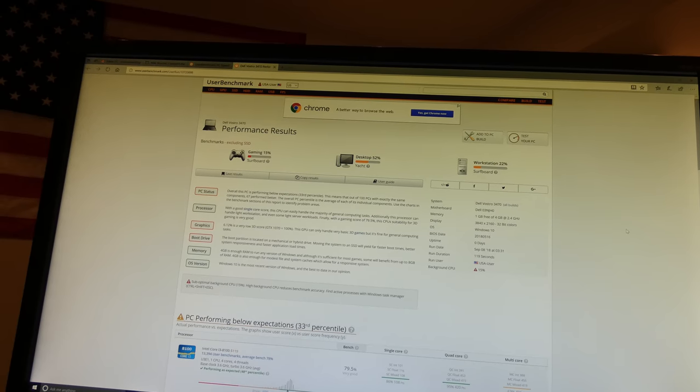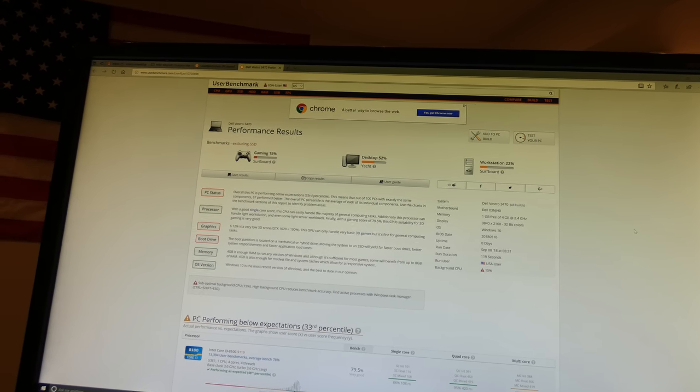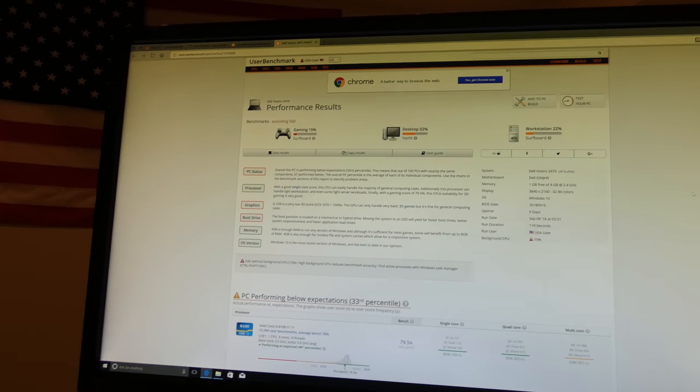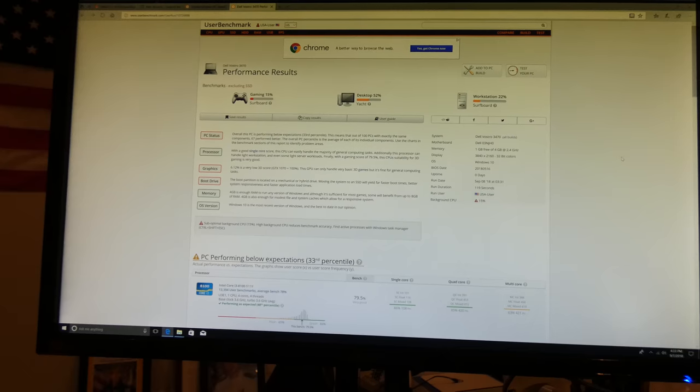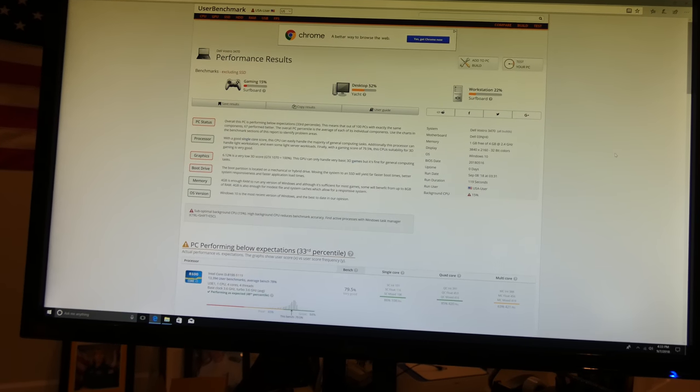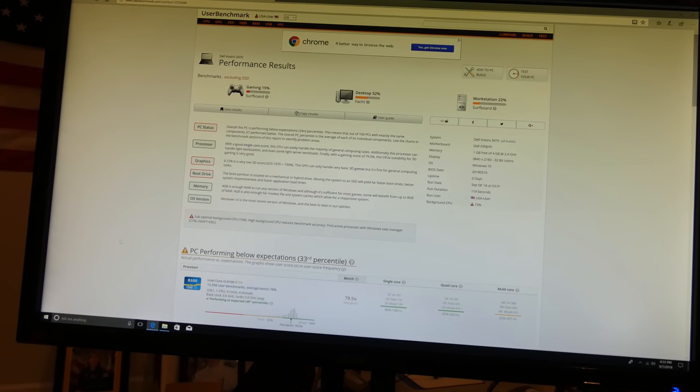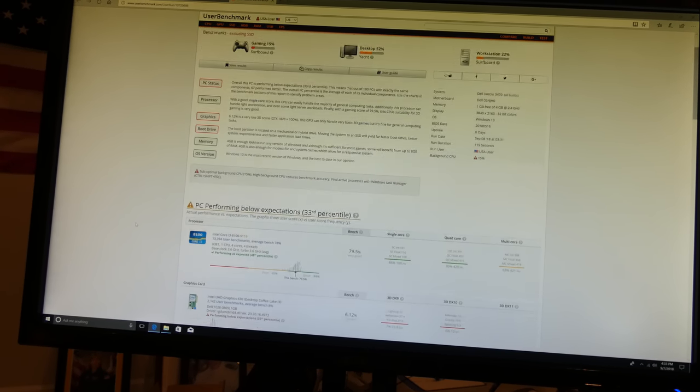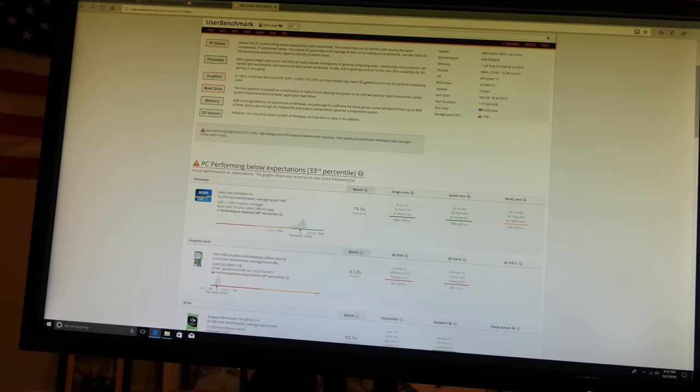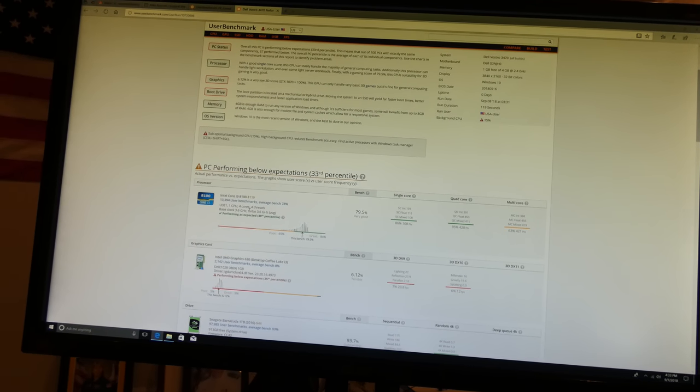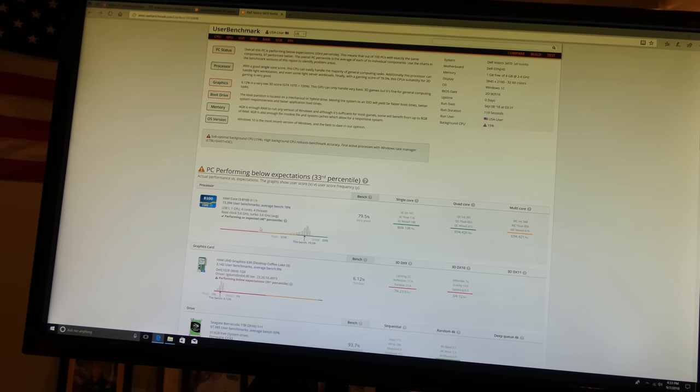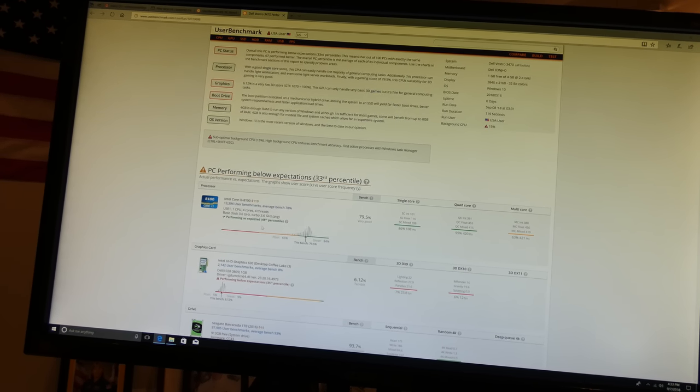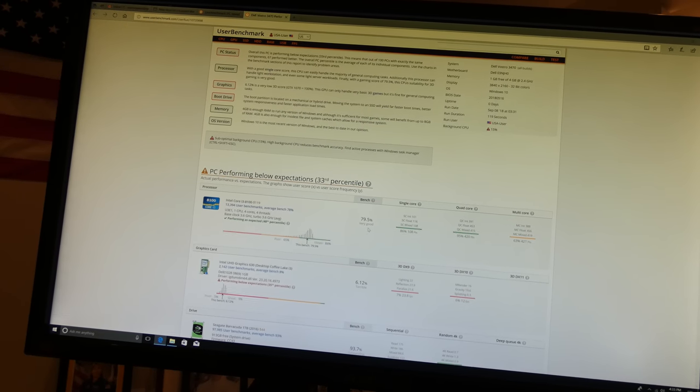Let's see what else we can see. So the processor itself, it's performing as expected. Bench 79.5 percent, single core, quad core. So that did pretty good.